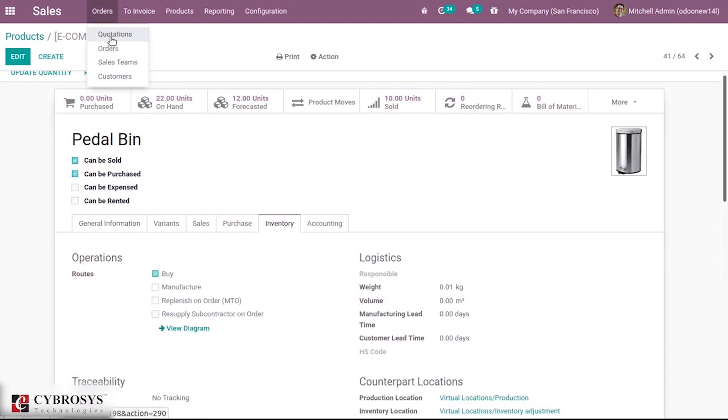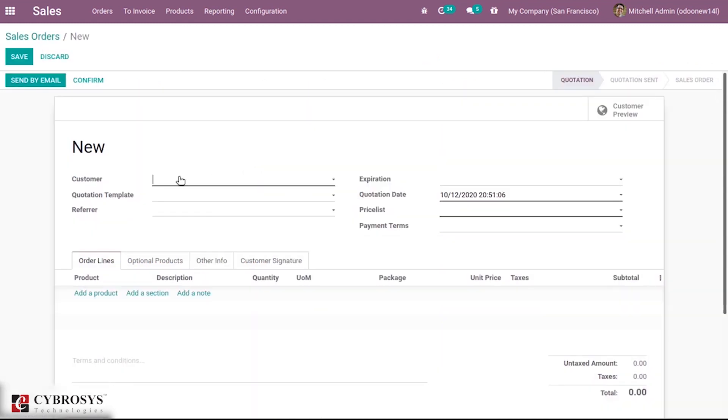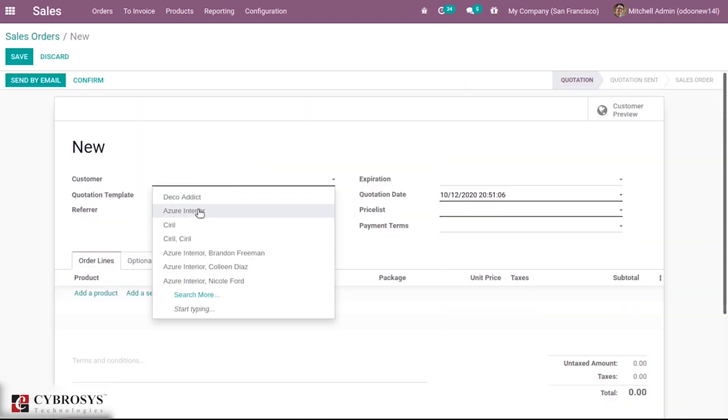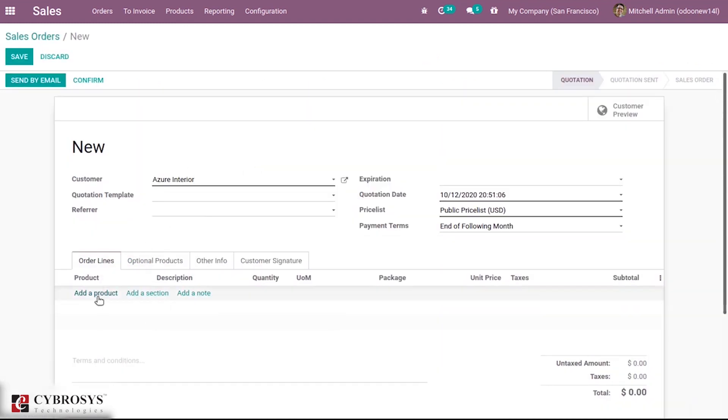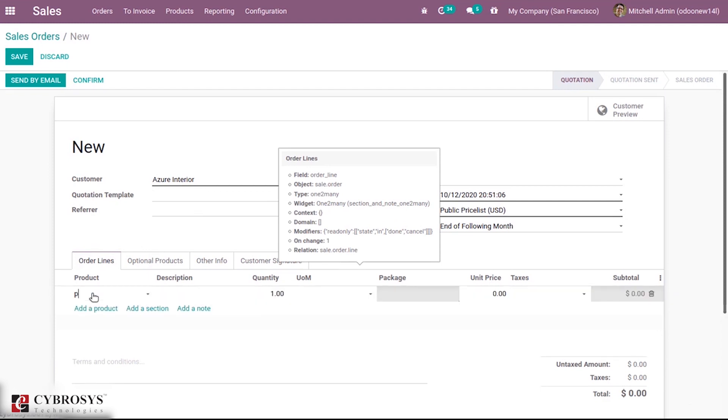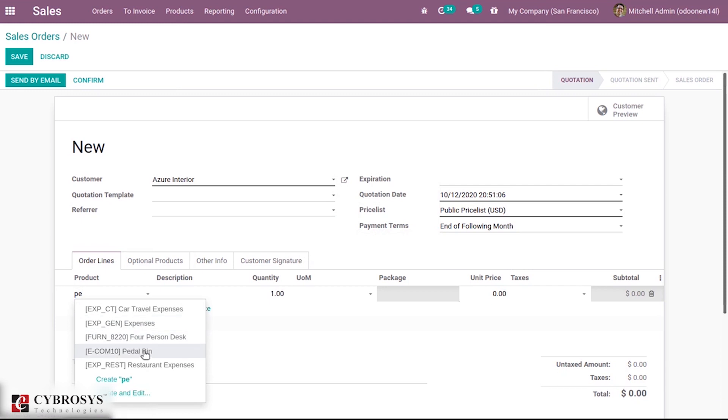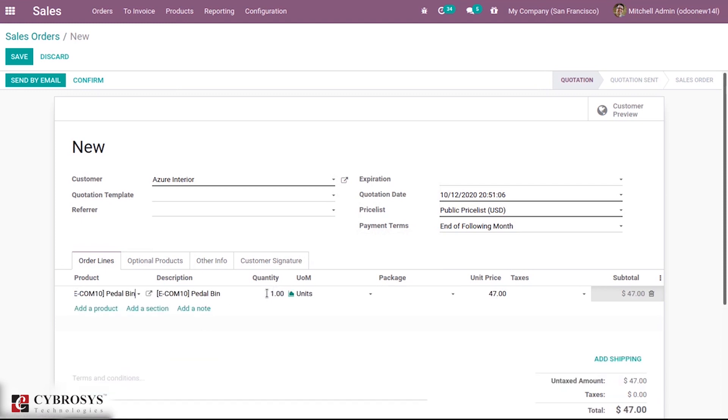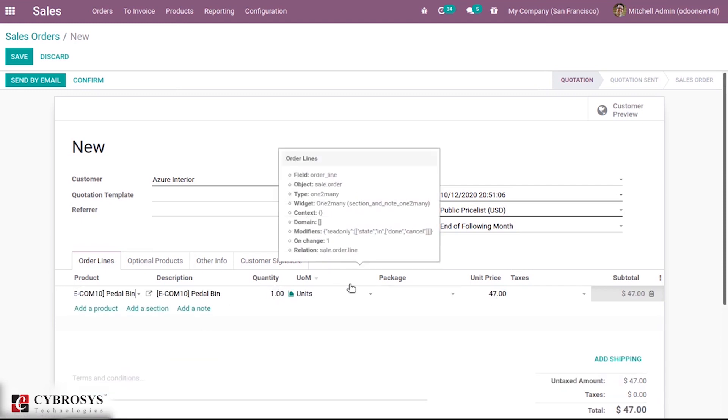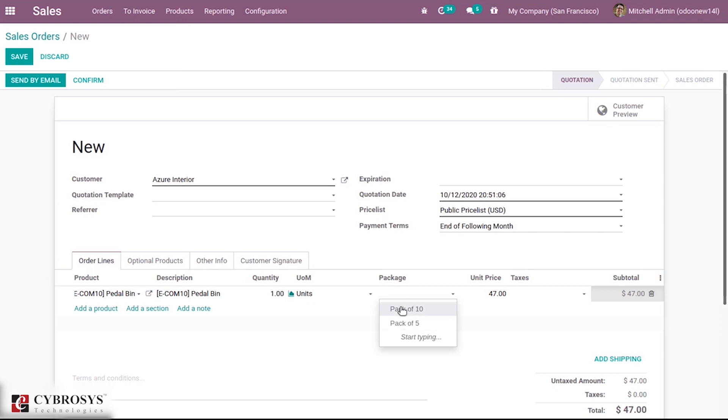Now let's create a sale order for this product. You can see a field that is Package, so two packages can be seen that are provided inside the configuration of the product.